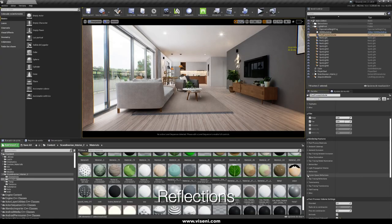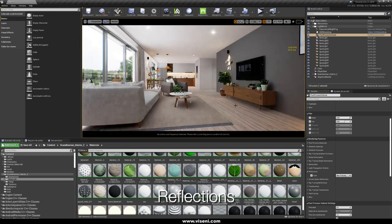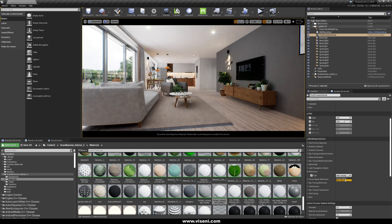Now on the other side, let's talk about reflections. If you remember box reflections, sphere reflections, and planar reflections — now you can forget it.